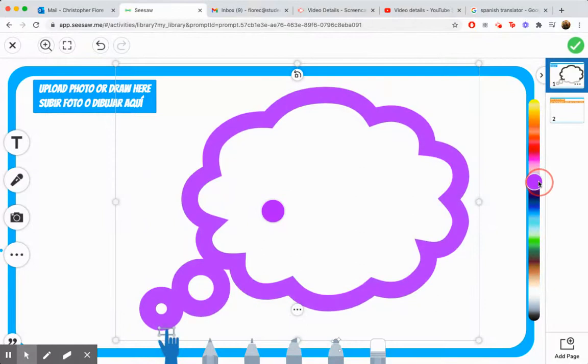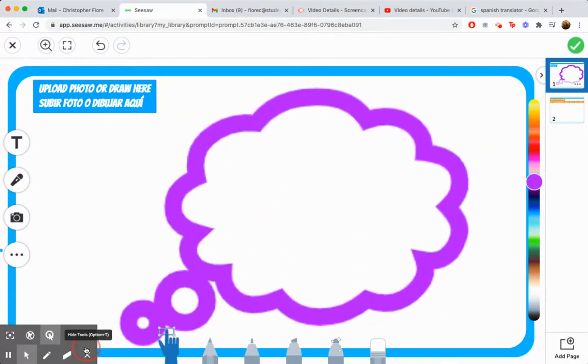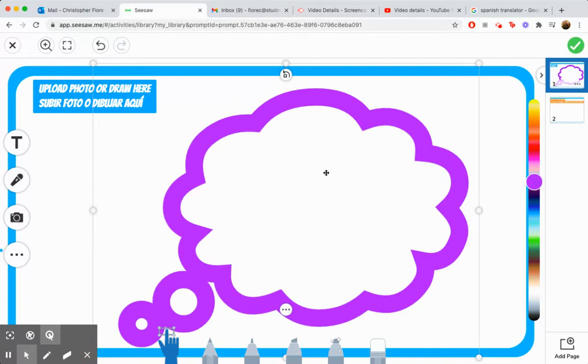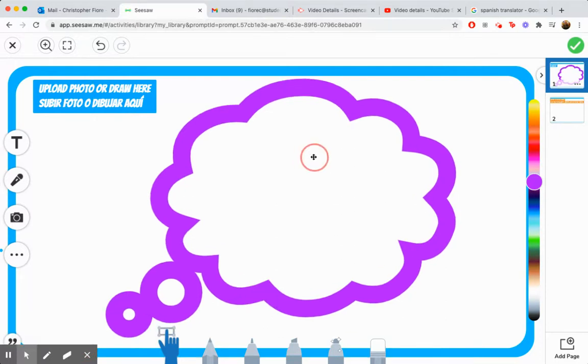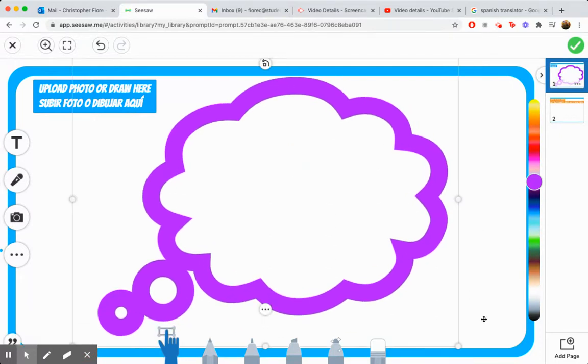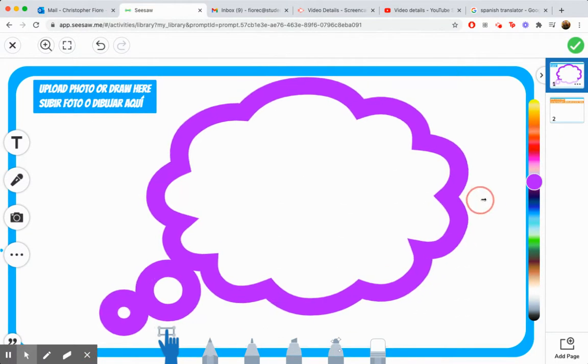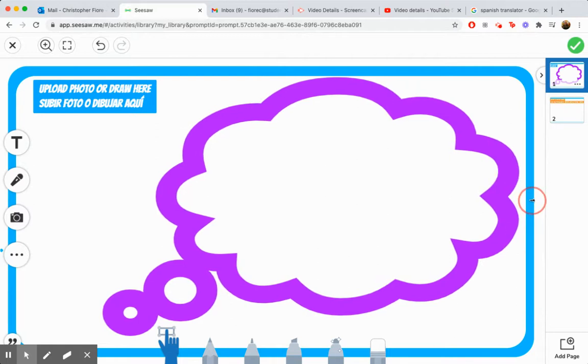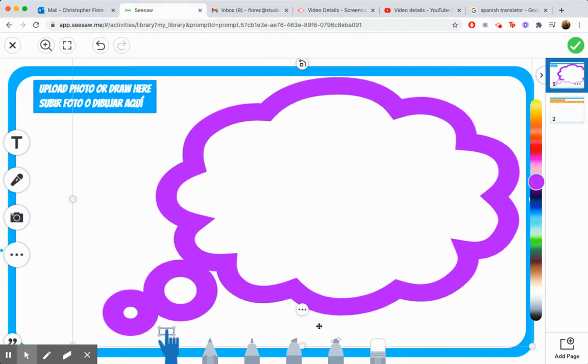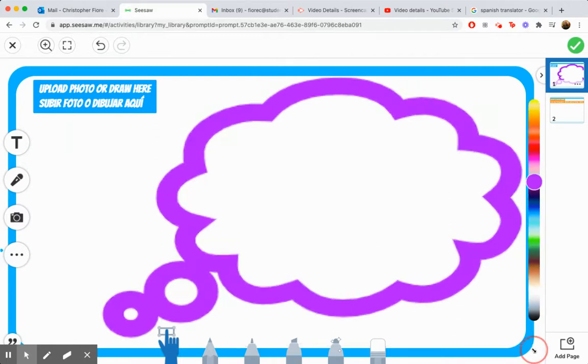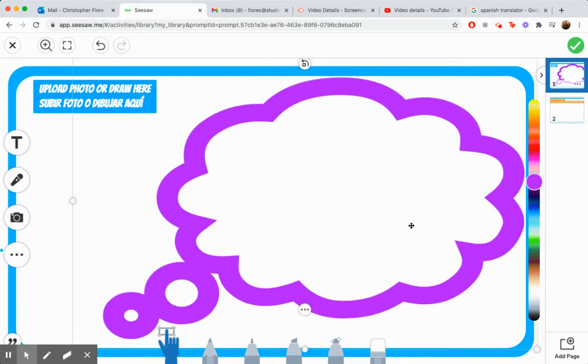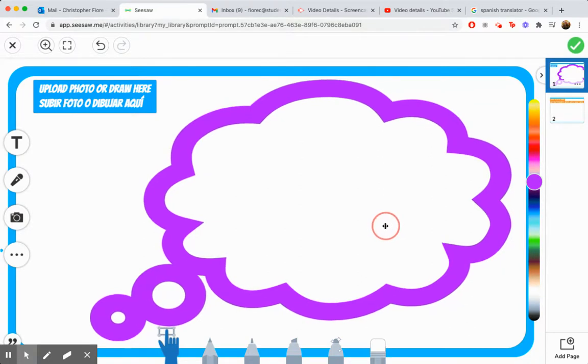Actually, you know what? I'm going to make a purple thought bubble. I want it to fit my screen, so I'm going to lift it up here and stretch it out, and stretch it out so that it fits.